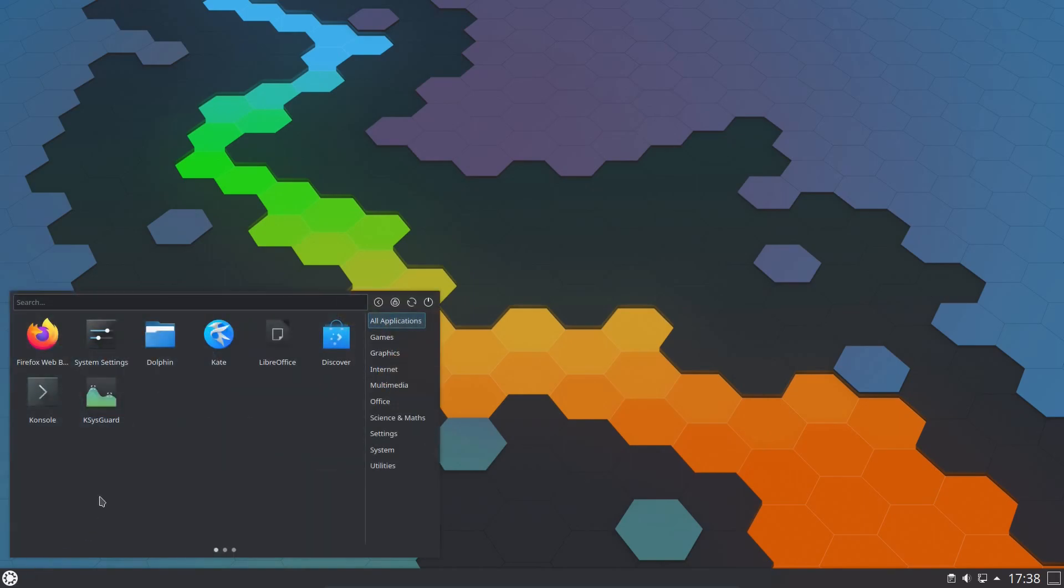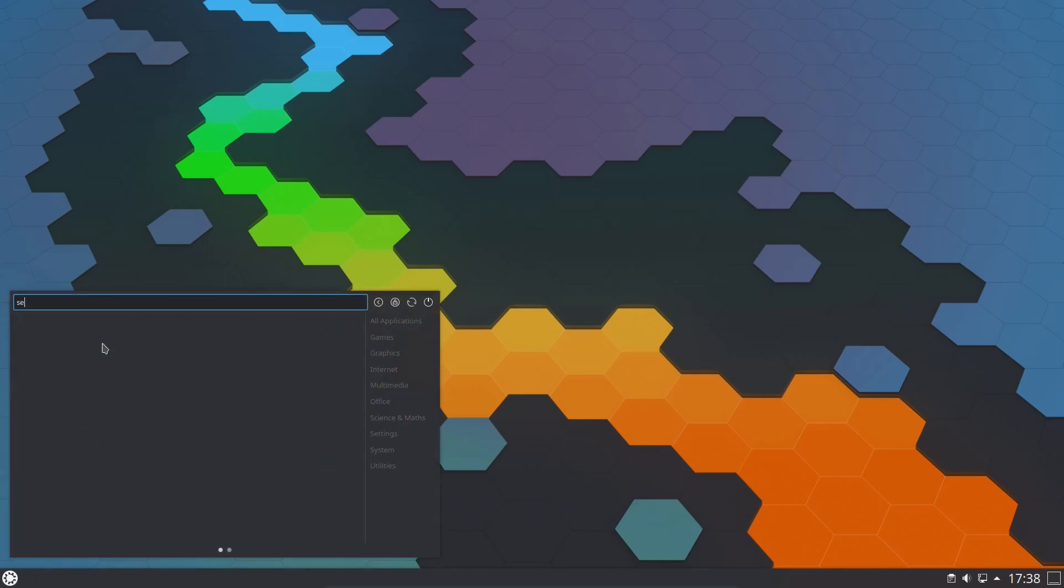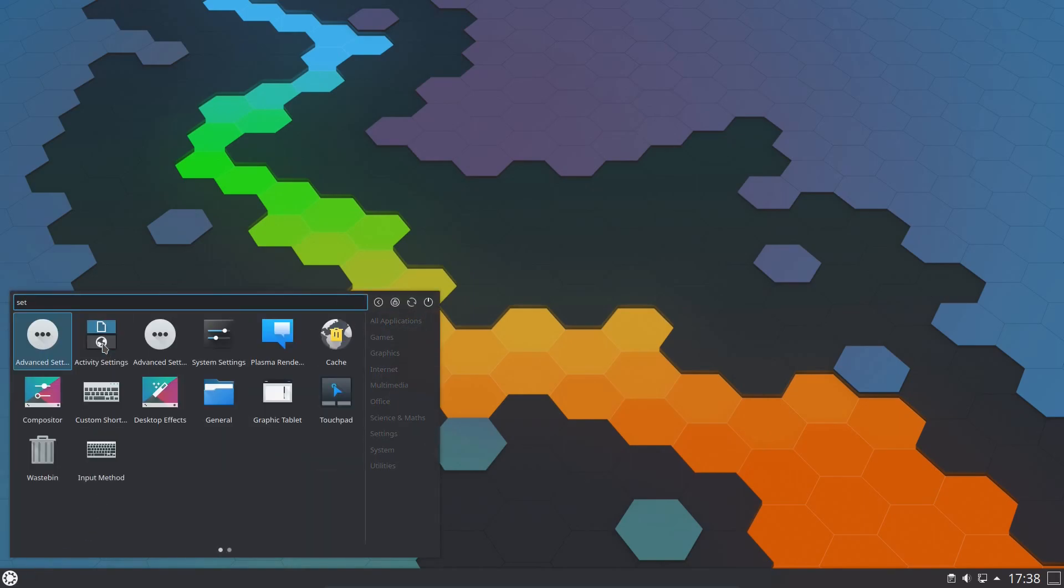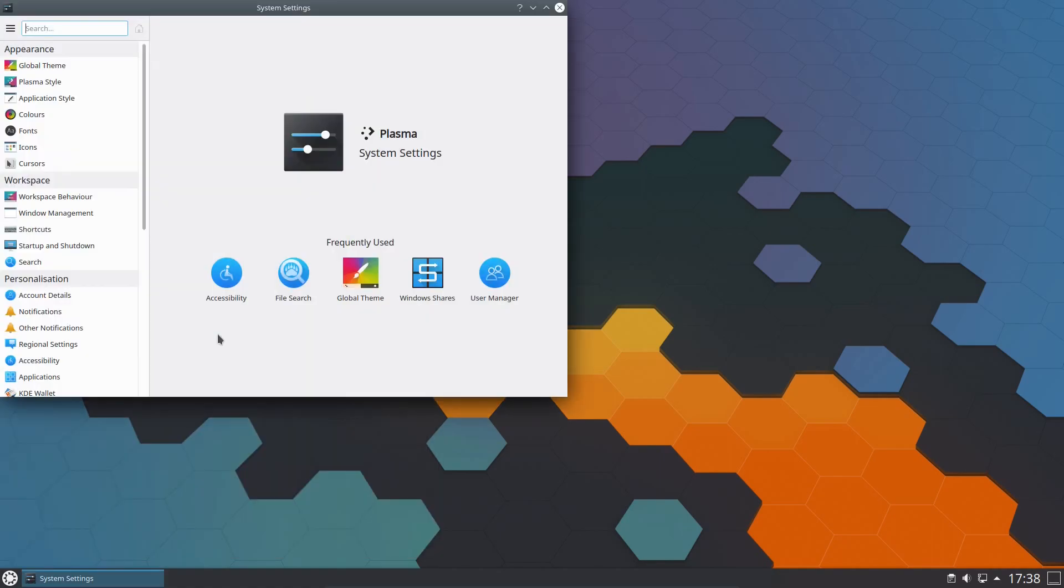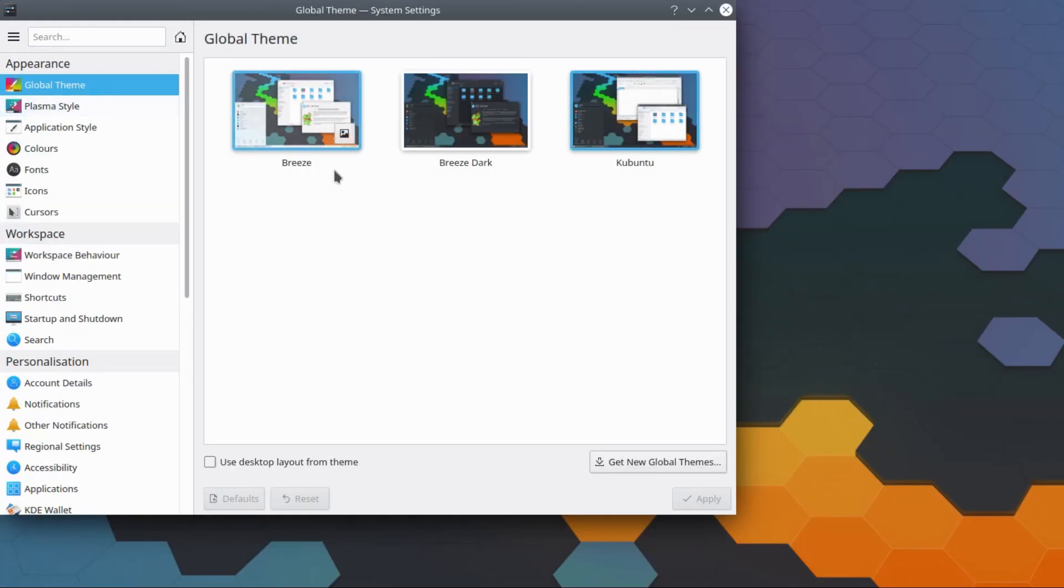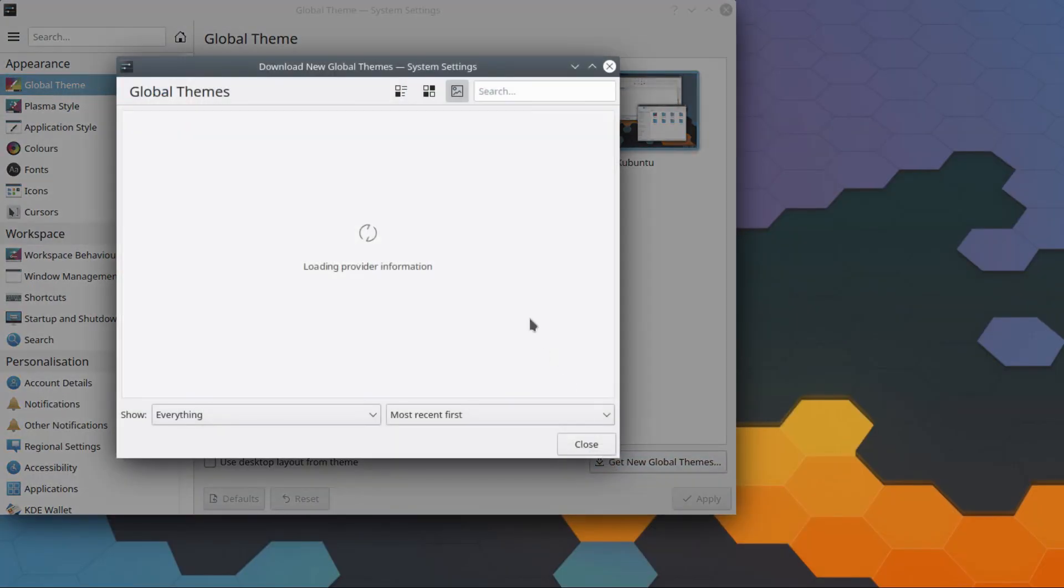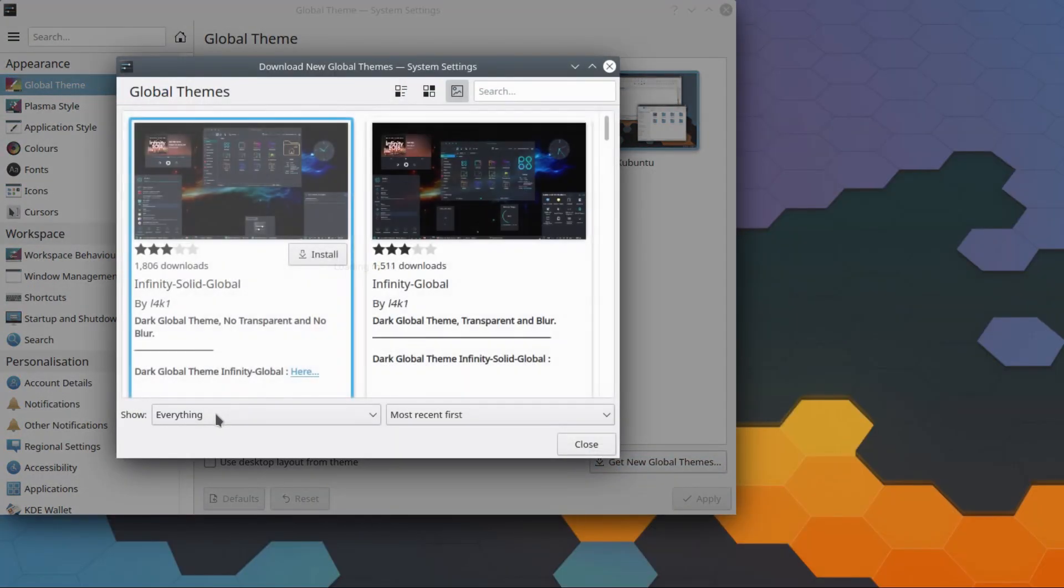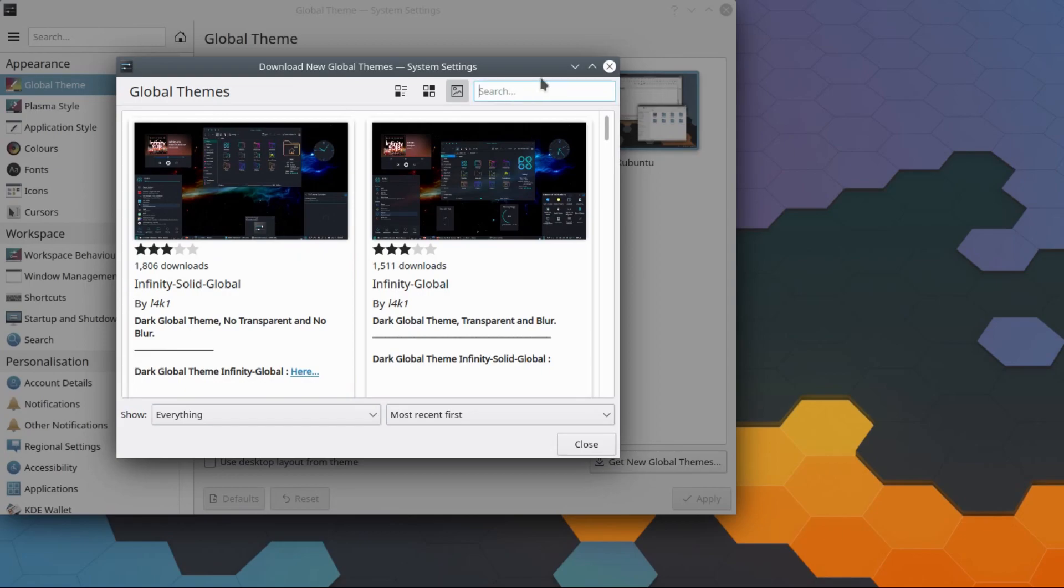So I'm going to start by going into the system settings. If it's not available there straight away then we can do a search for it. Search for settings, go to global theme, I'm going to get a new global theme, and we want one called Win 10 OS, all one word.